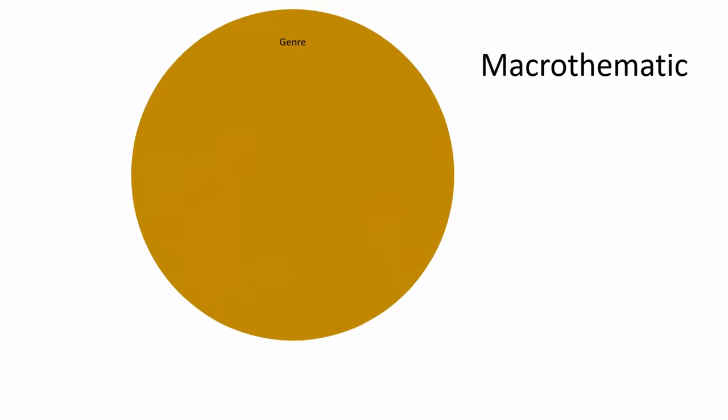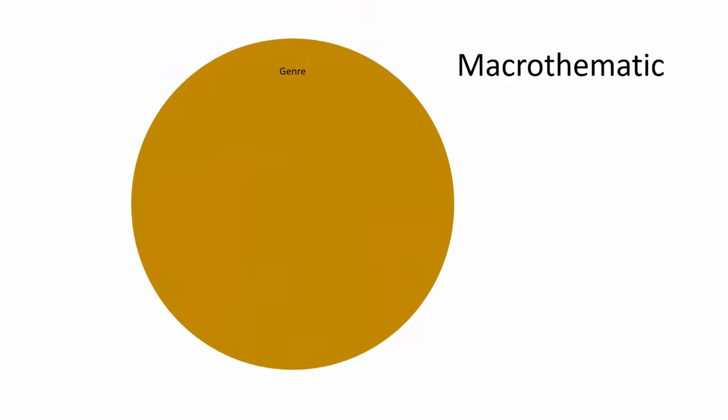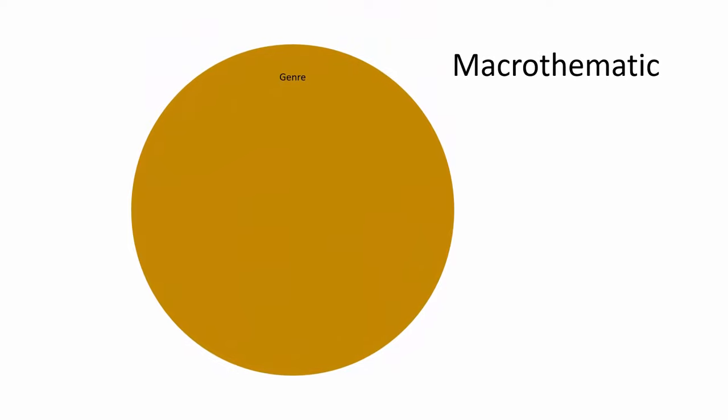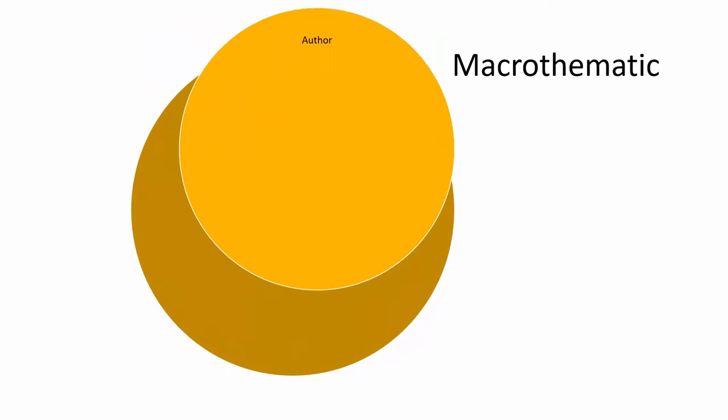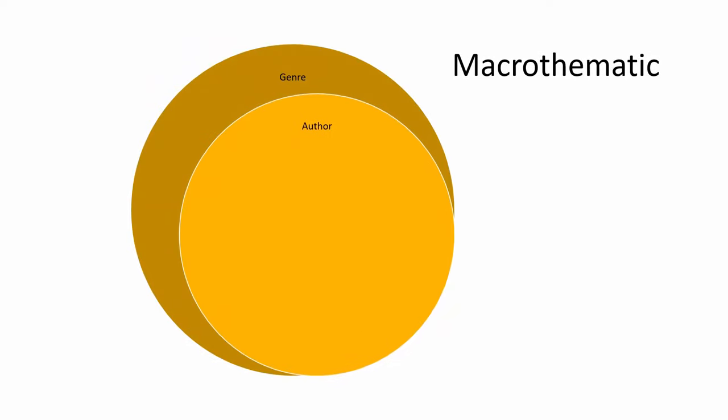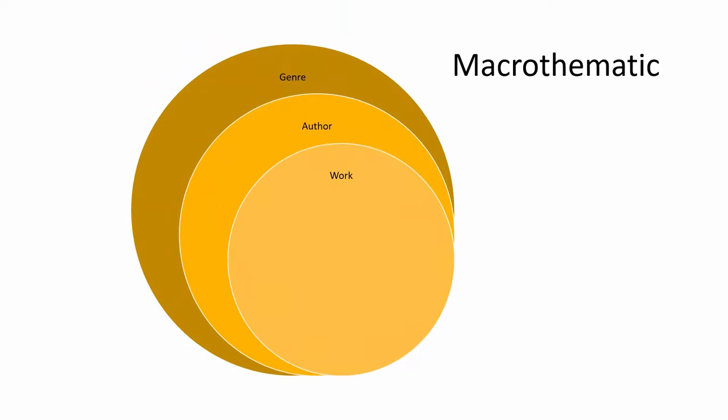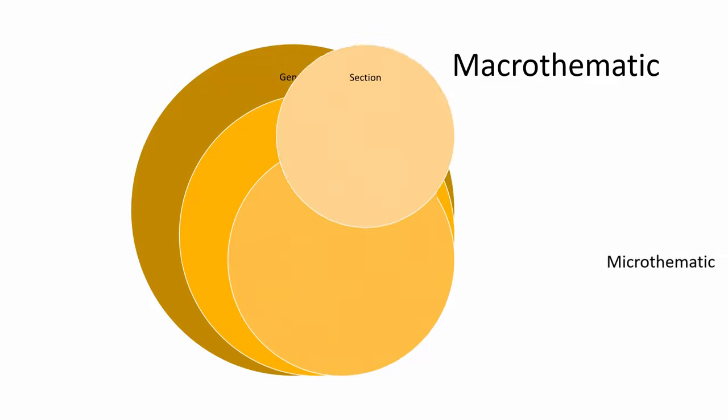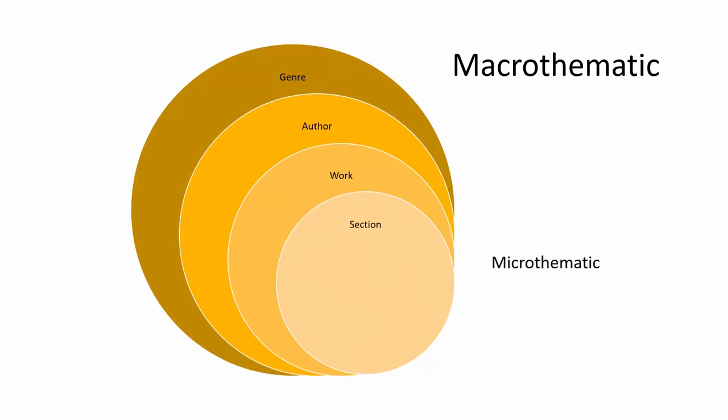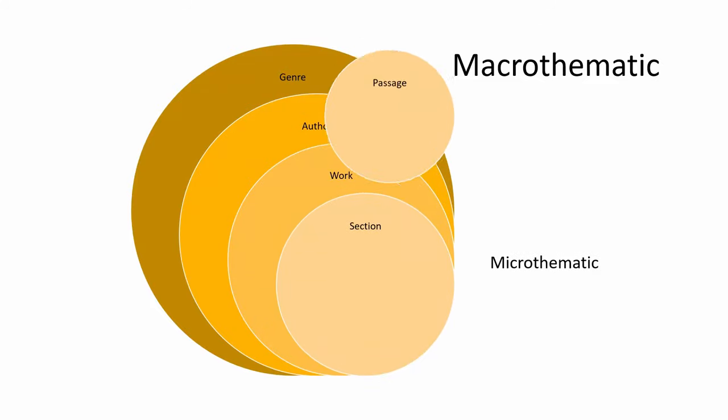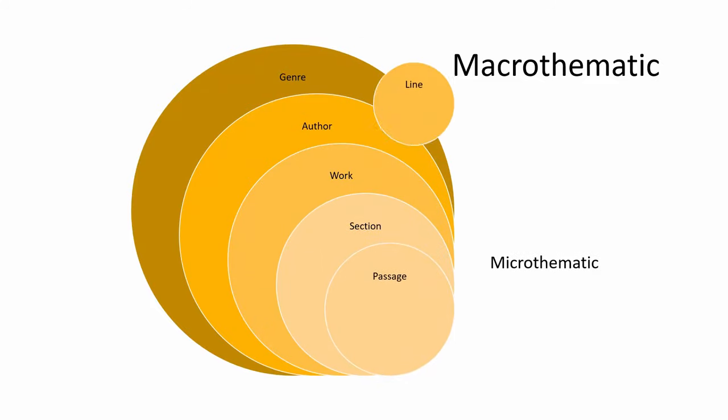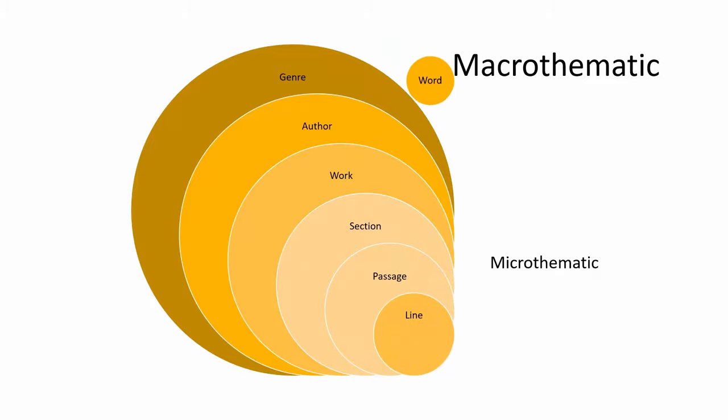We need our metadata to push beyond the macro thematic level on which we currently operate, to the micro thematic levels on which our most nuanced analysis takes place. From genres, all the way down to the authors that comprise them, their works, the sections of these works, and the specific passages, lines, and words they contain.